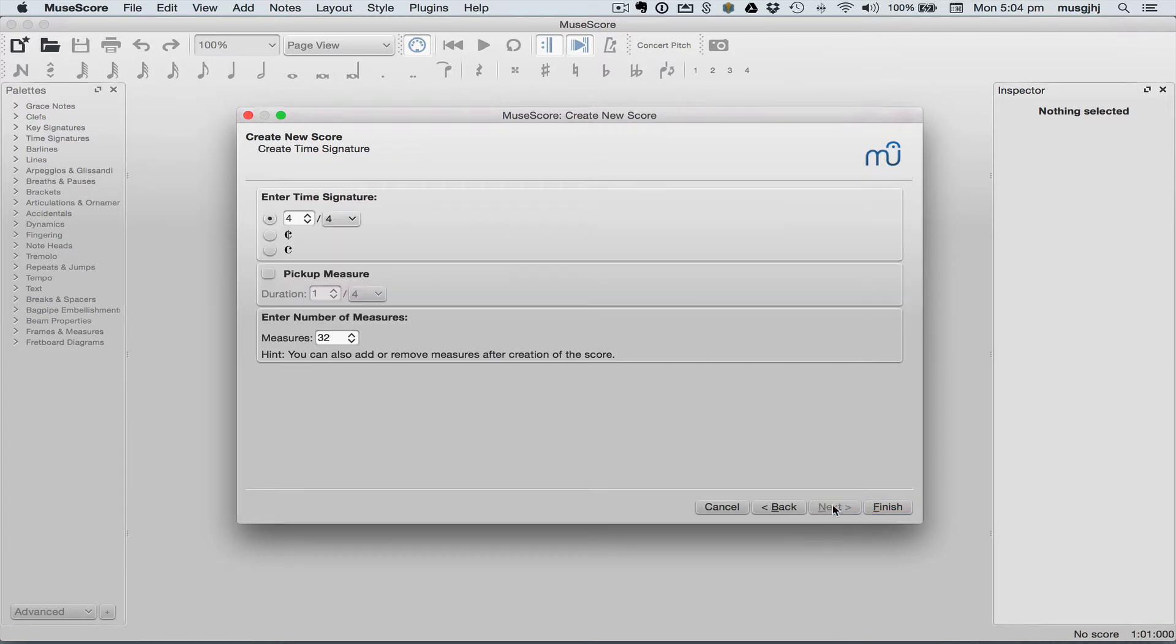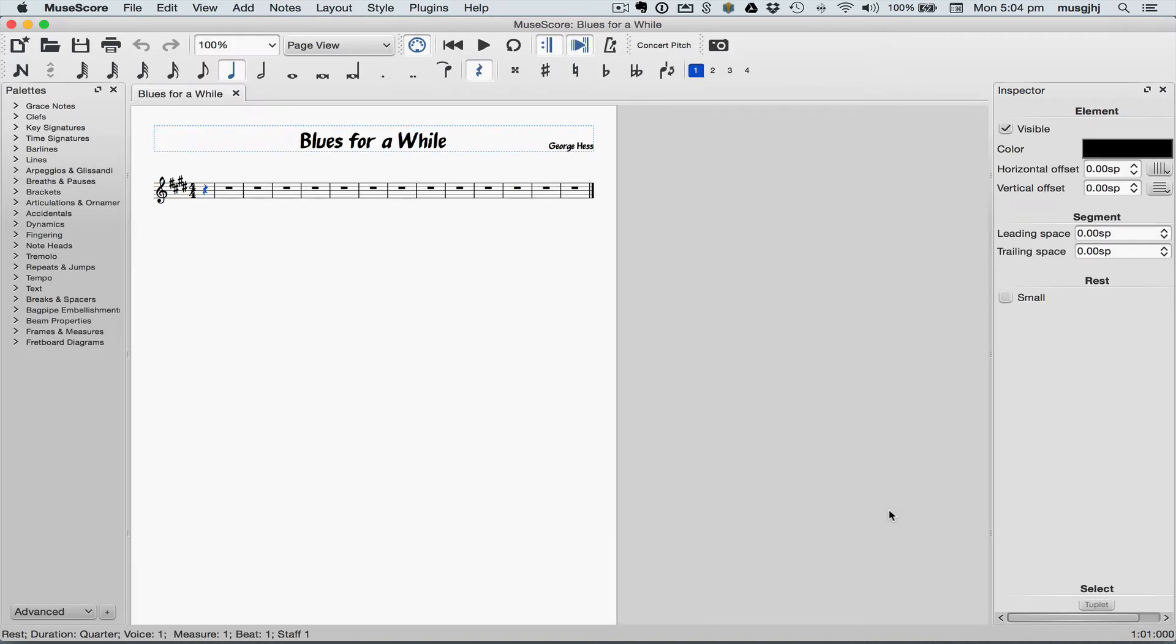Select our key, our pickup measure. Now let's go ahead and shorten this a little bit to 13 measures and click finish.